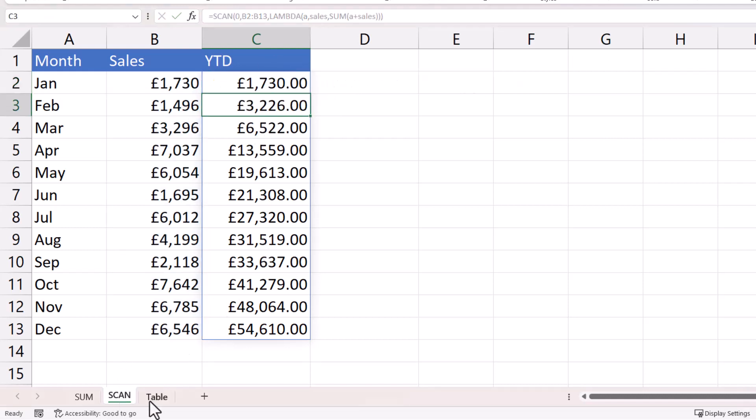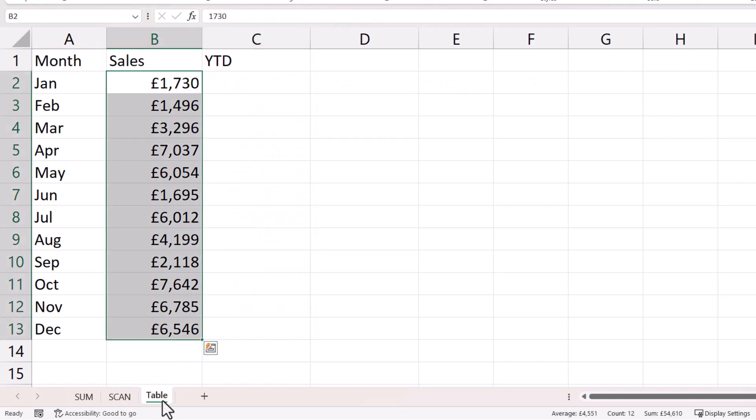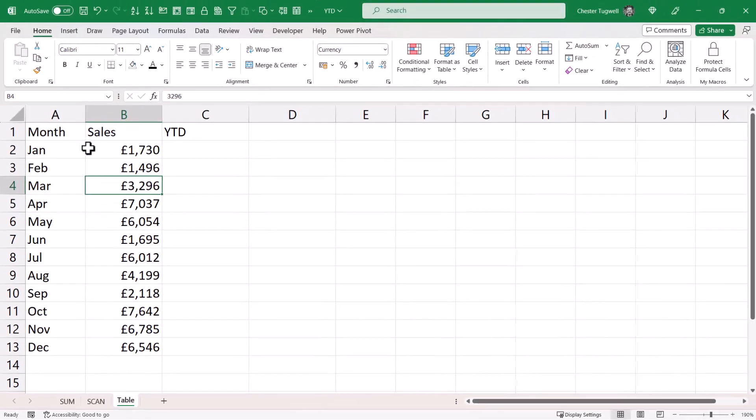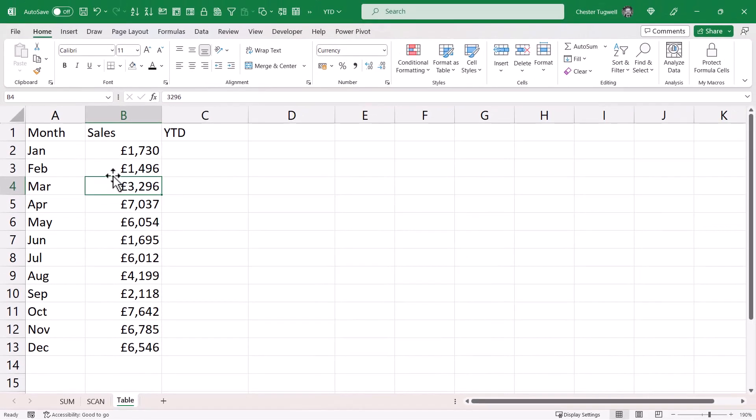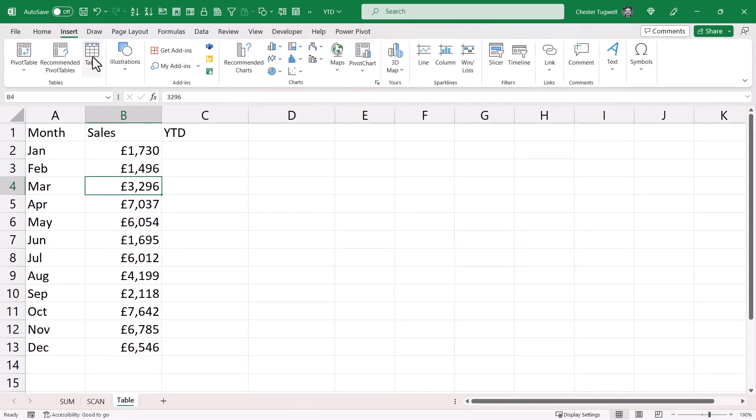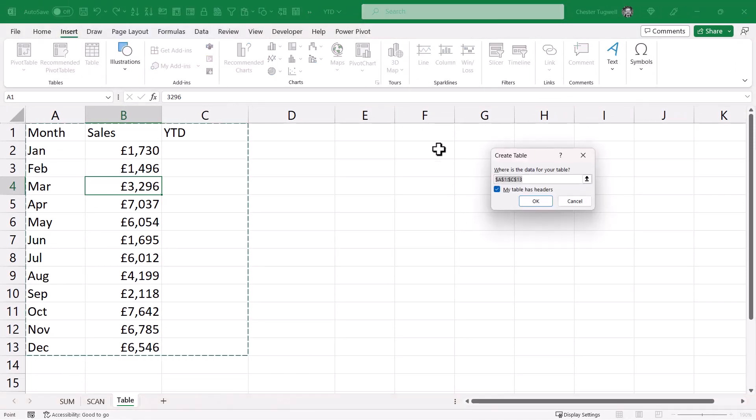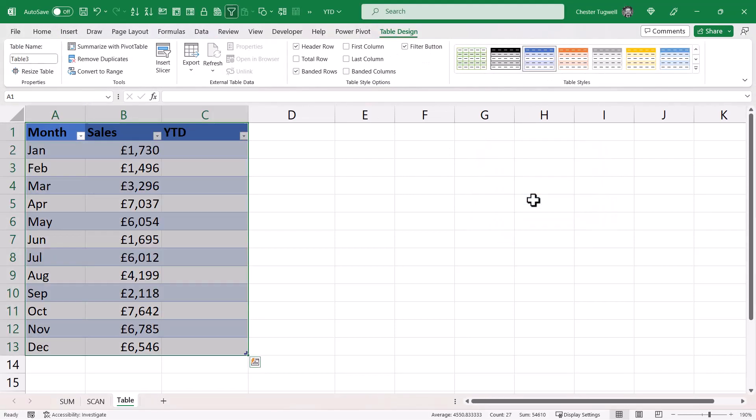So let's talk about how to create a year-to-date calculation in a table. So I'm going to put this data in a table. I'll click anywhere within it, and I'll go to insert table, and I'll click on OK over here.